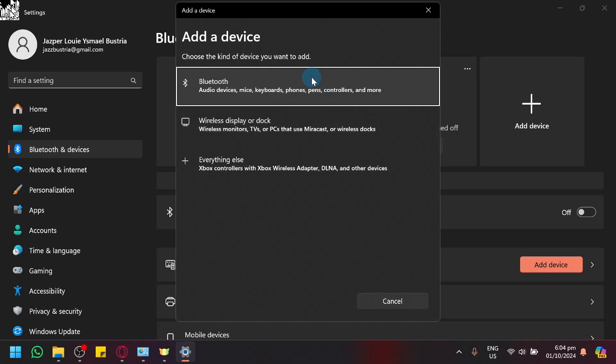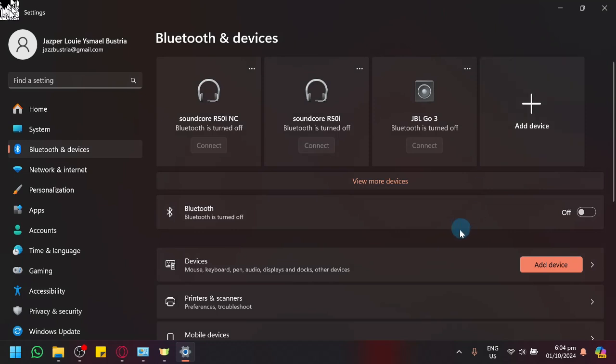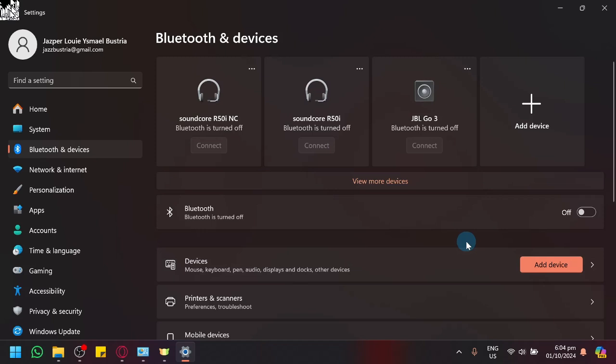Also ensure that your device that you're trying to connect is not already connected to another device. Because some devices do not support multiple connections. There are some devices that allow you to connect two devices at the same time, but some do not and could only connect to one.